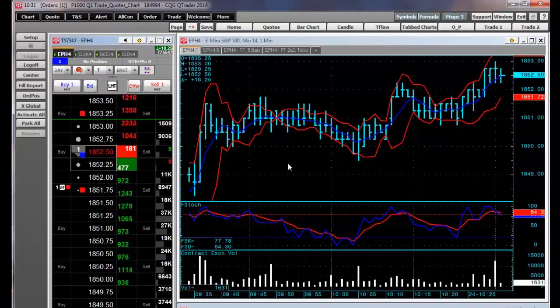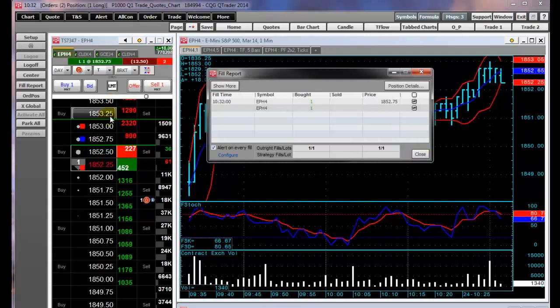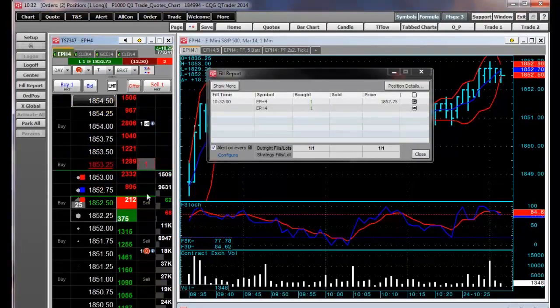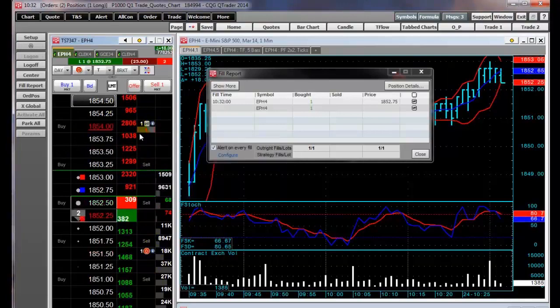We'll jump ahead at this point. You can see that I was filled on my order, and I have automatically had placed a DOM-triggered stop and a limit order.